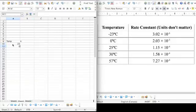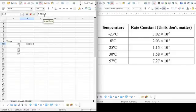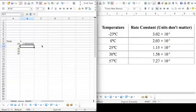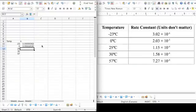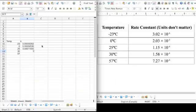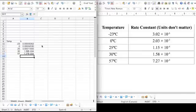So here's my temperatures, negative 23, 0, 25, 30, 57, and we got to type in our rate constants, 3.02. You can use this capital E if you want to do times 10 to the power of, that's E negative 6, 2.03 E minus 5, 1.15 E minus 4, 1.58 E minus 4, 7.27 E minus 4.